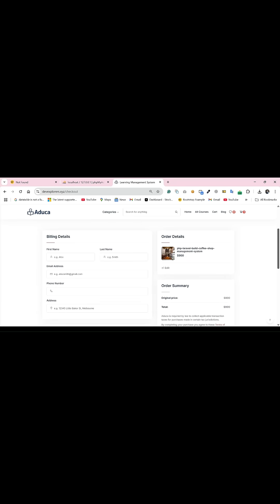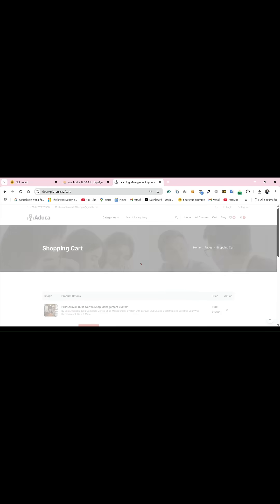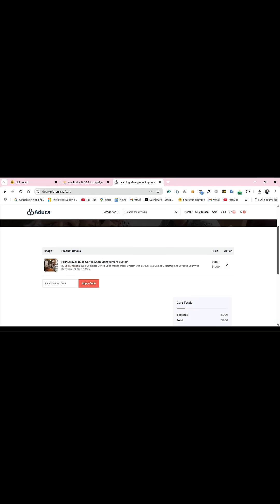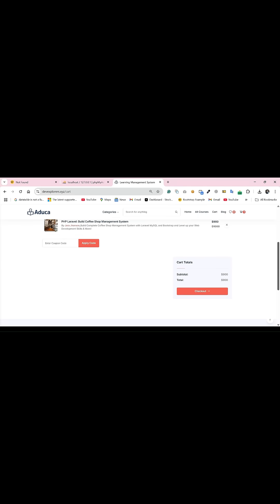You can go to the edit option. Here you can see the coupon section. We need to create a coupon and here we can apply it for this checkout.